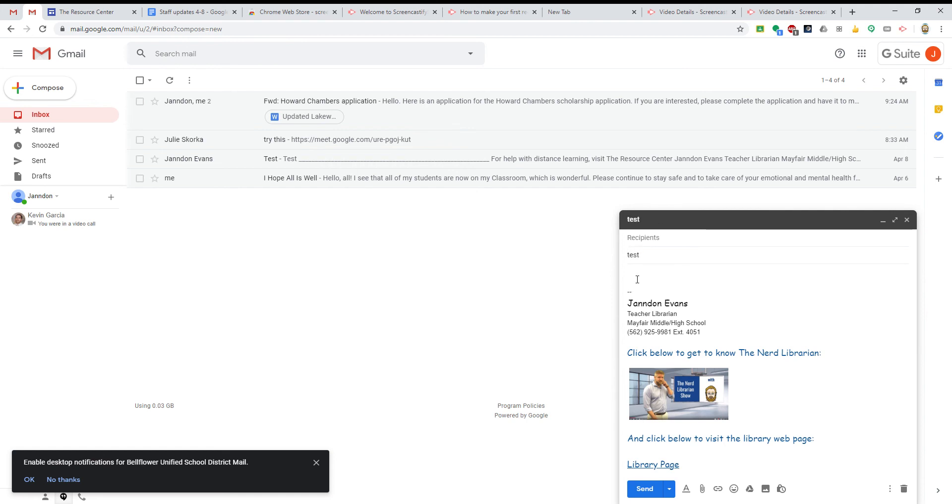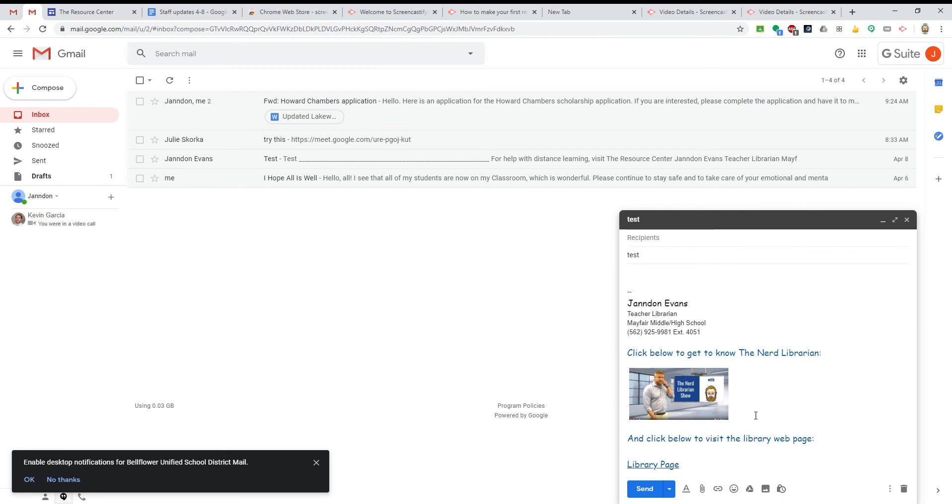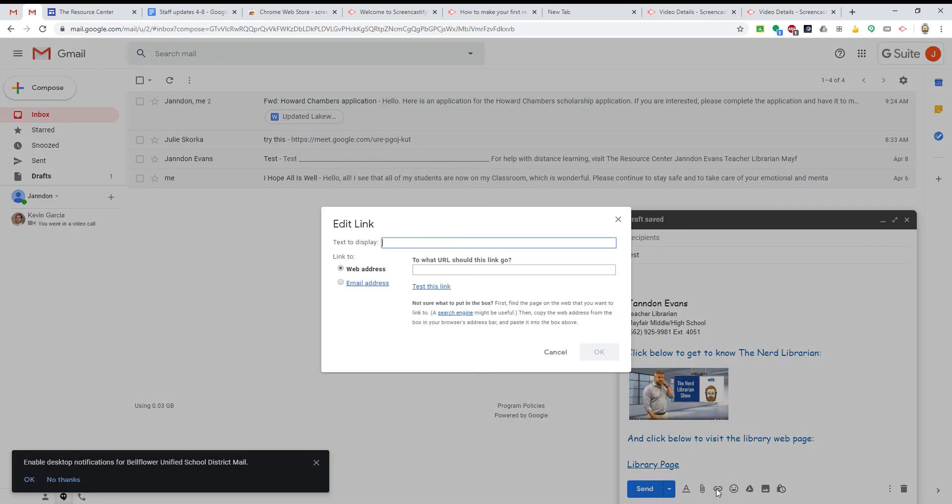Now, you could right click and just paste the URL into the email and send it off. However, I like to clean it up and title the link. And you can do that by going down here.